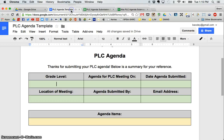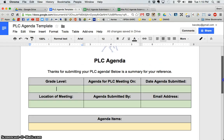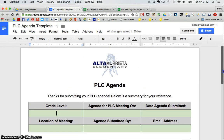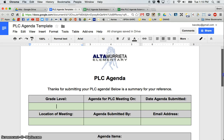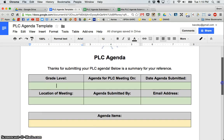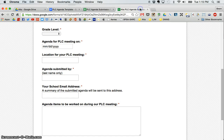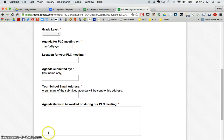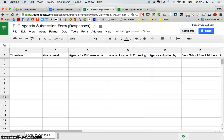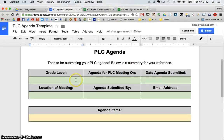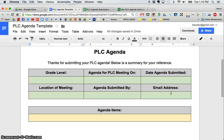it can also put it into a document template like this. I have created this agenda template that, when a teacher submits this form, it is going to automatically take this information, put it into the spreadsheet, and put it into this template. It is awesome. Let me show you how to do it.